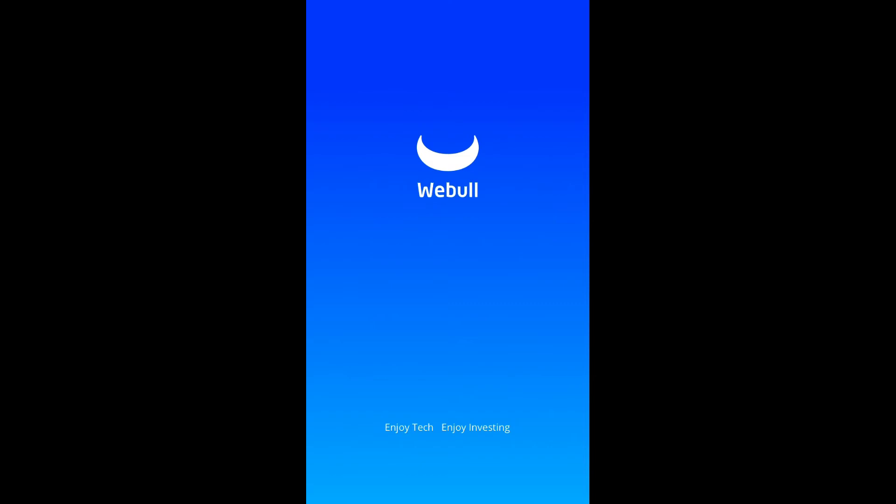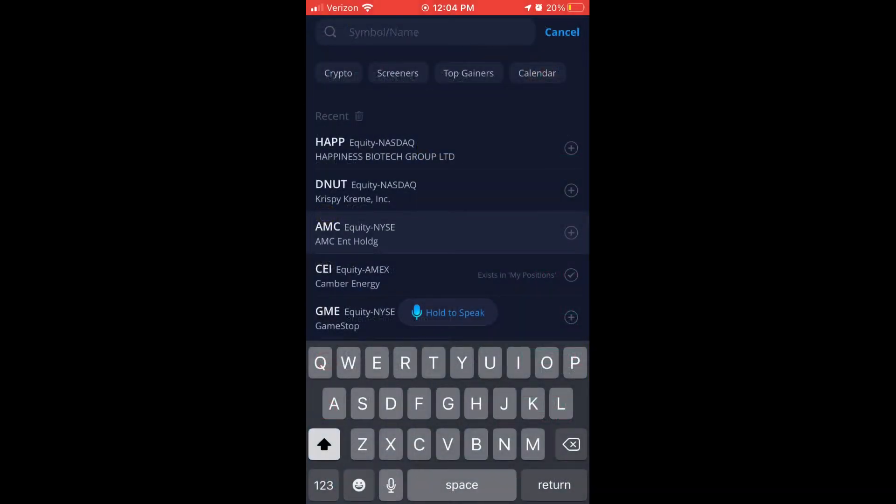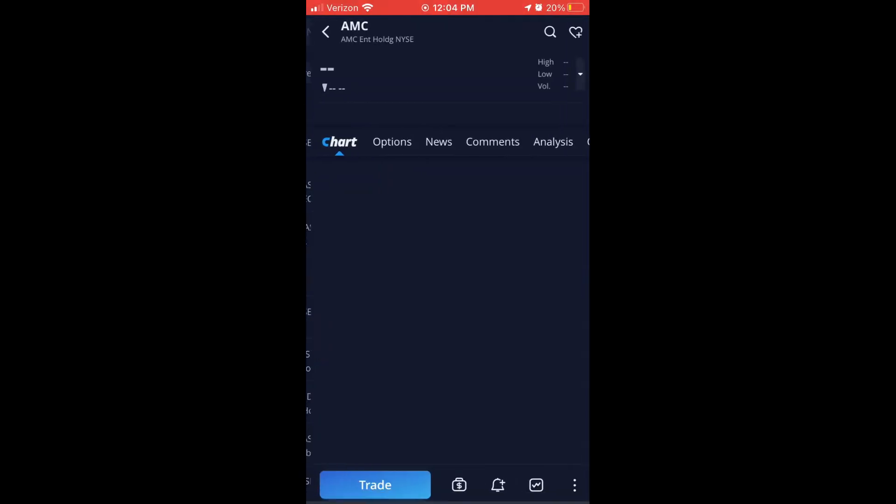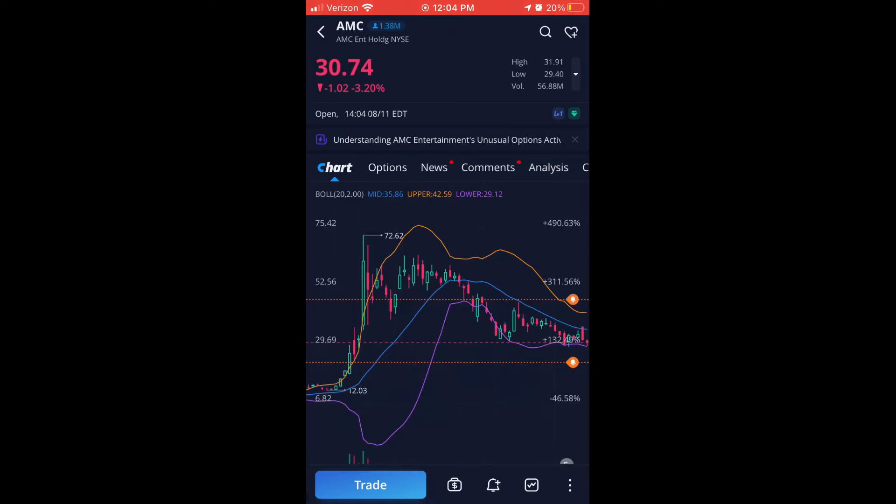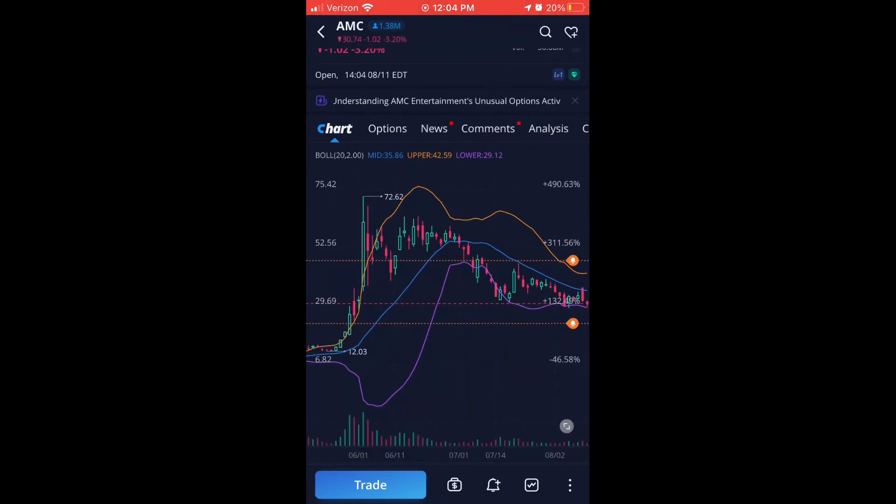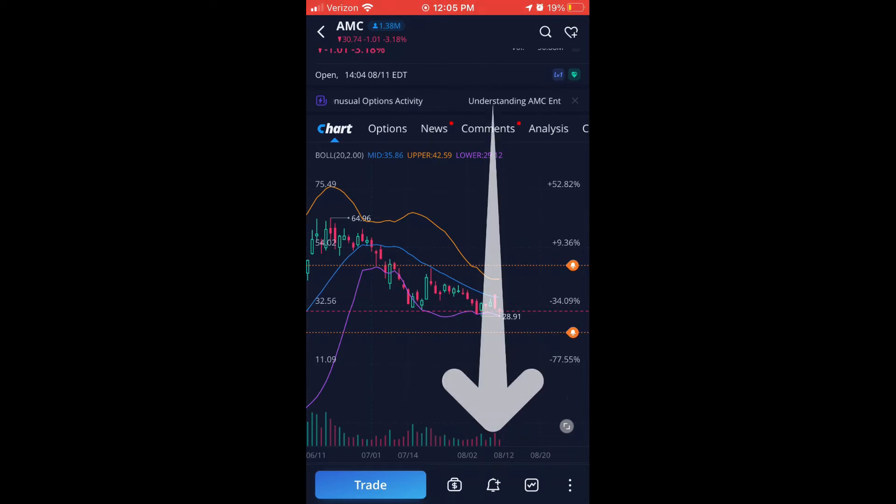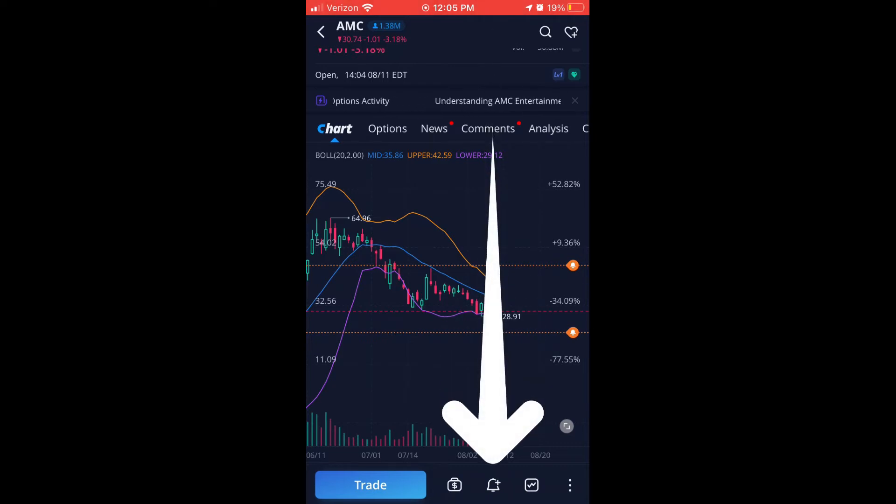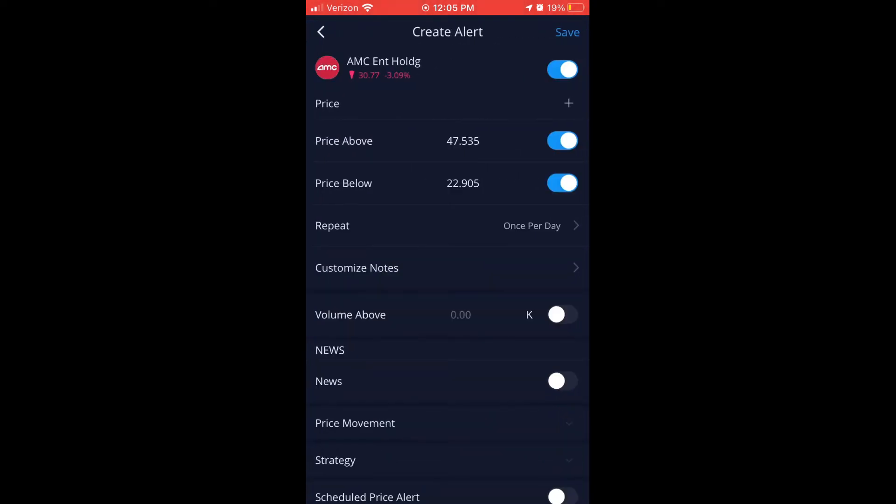Now, if you're trying to figure out how to do this on the Webull mobile app, this is how you do it. So I'm going to go ahead and search AMC. This is going to pull up the chart. You'll notice I already have the alerts in there. So here's how I set alerts brand new. So you see that little icon on the bottom? I'm going to click there, and then it's going to pull up this new screen.